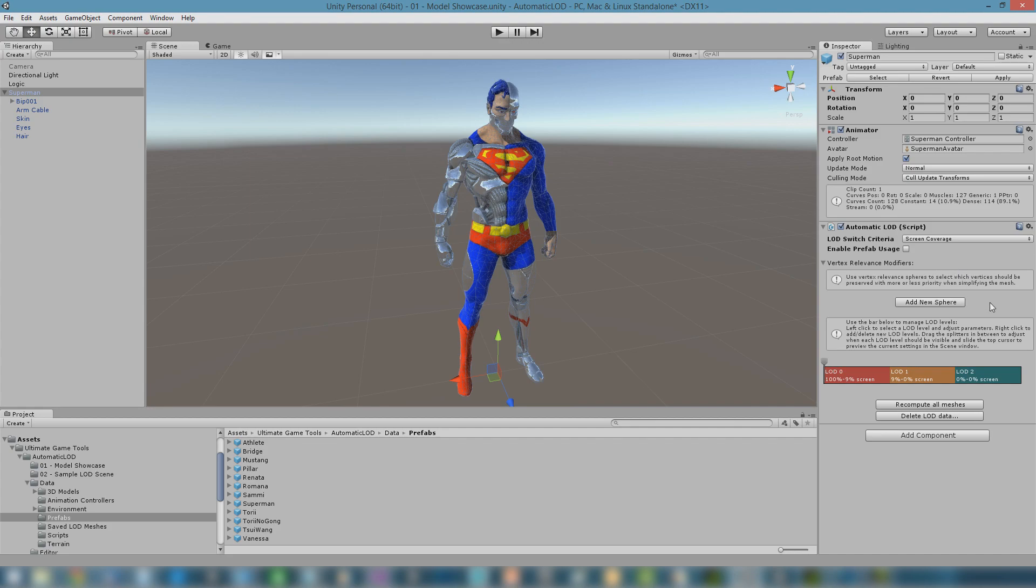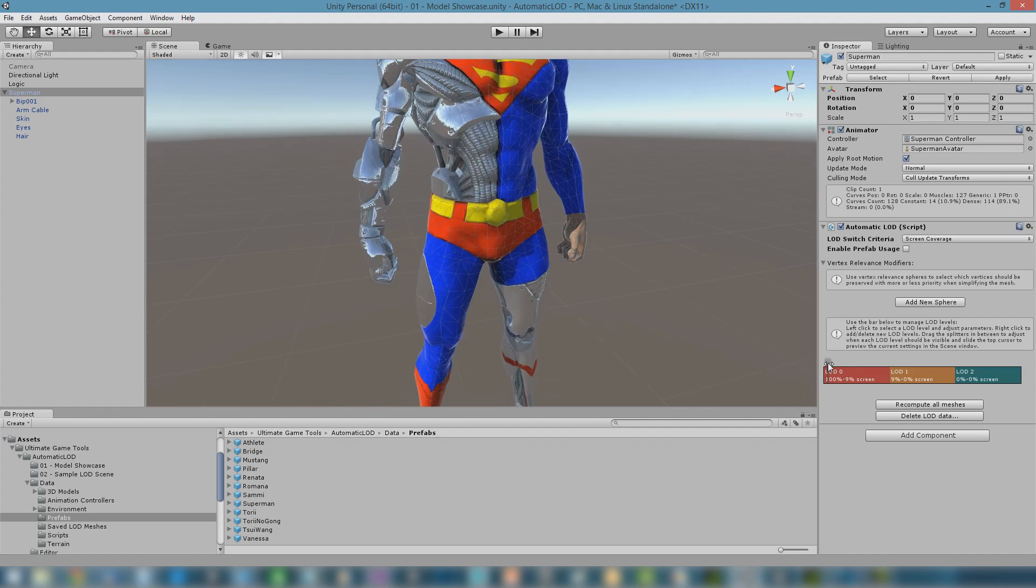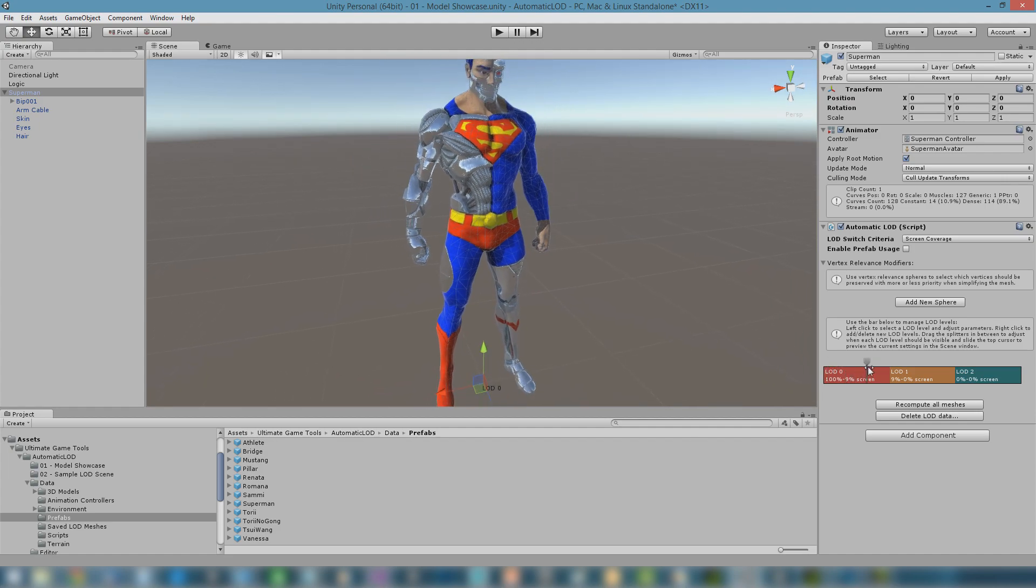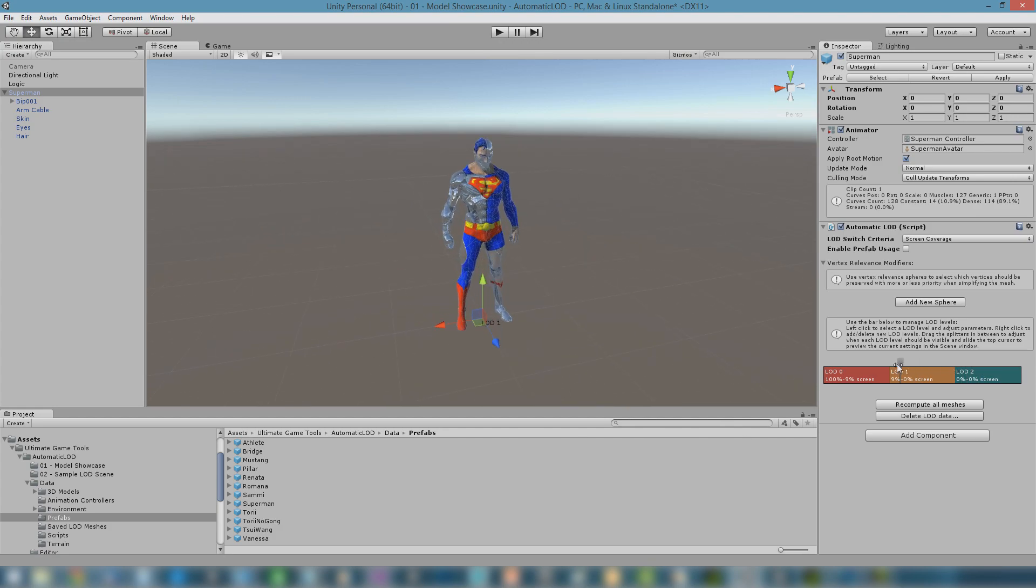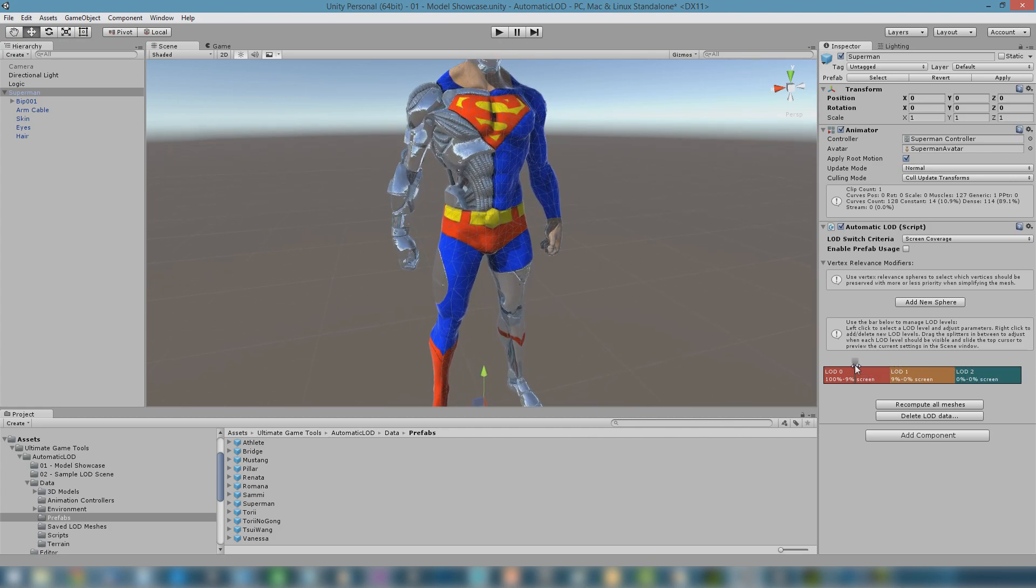Once the levels have been generated, the automatic LOD panel will show the full set of options. Let's preview the 3D models automatic LOD has generated. The preview cursor helps to visualize LOD behavior without the need to enter play mode and start the game.